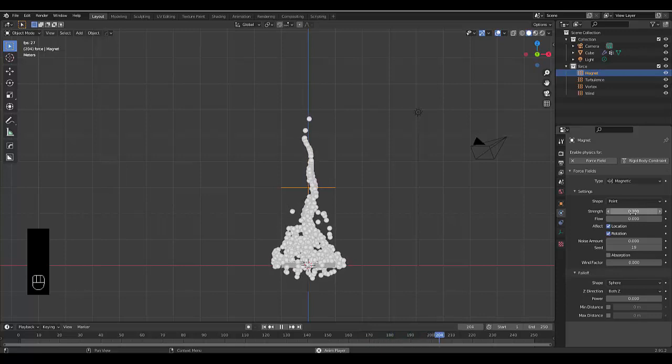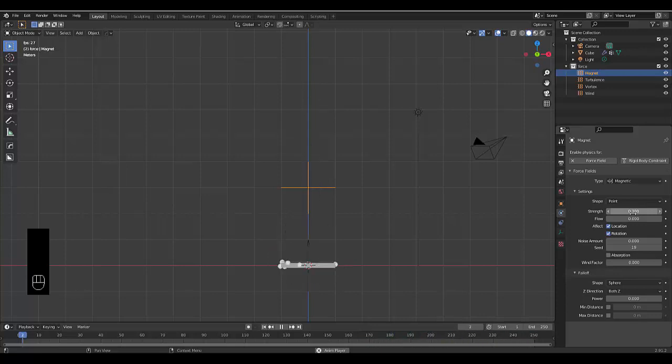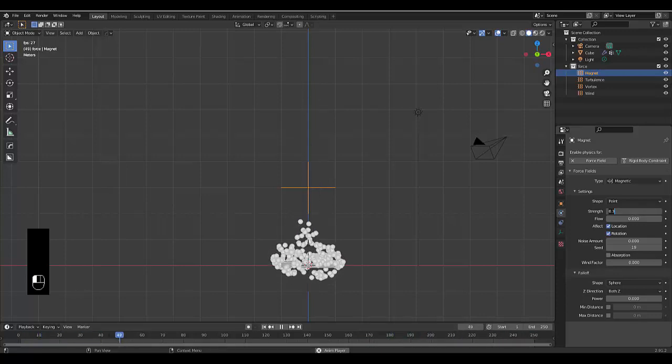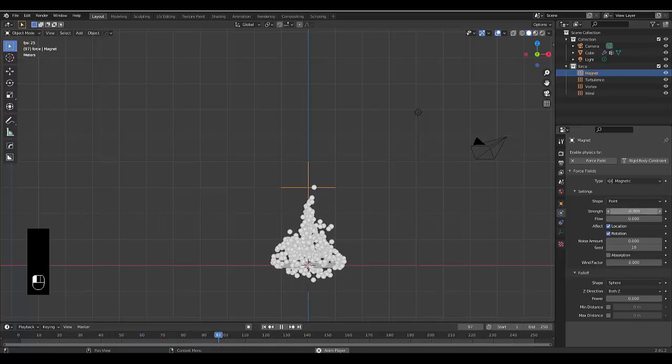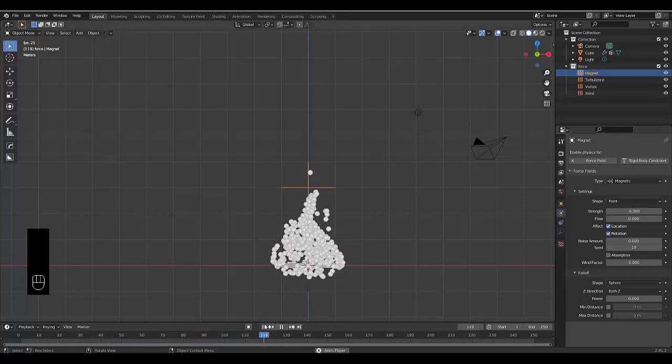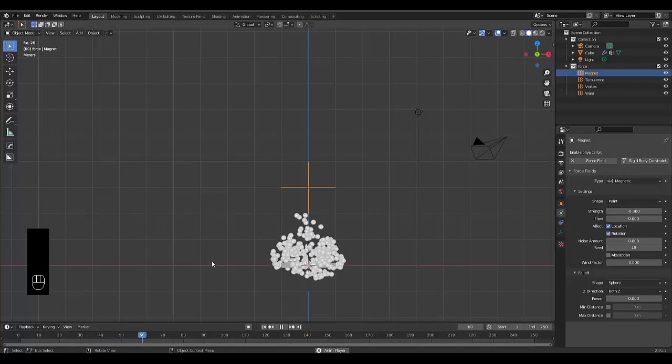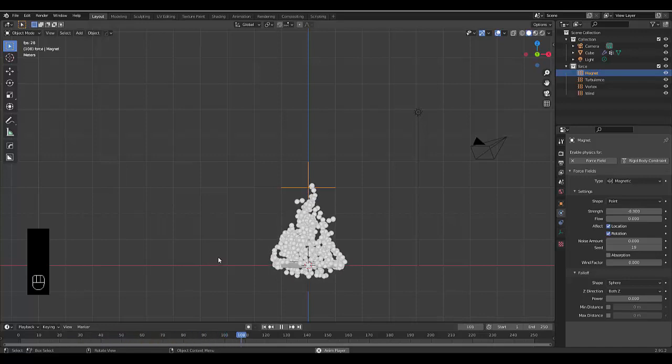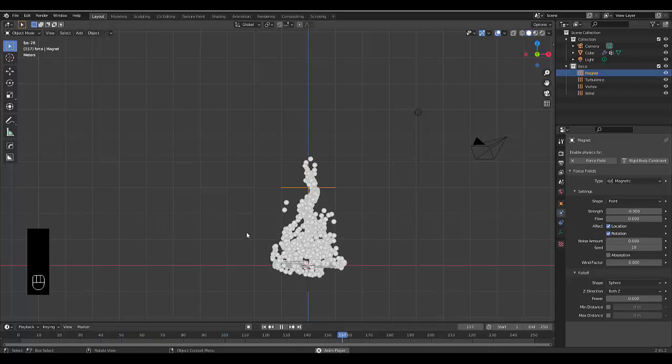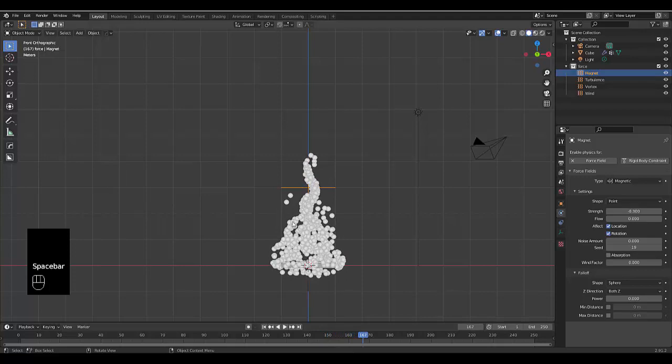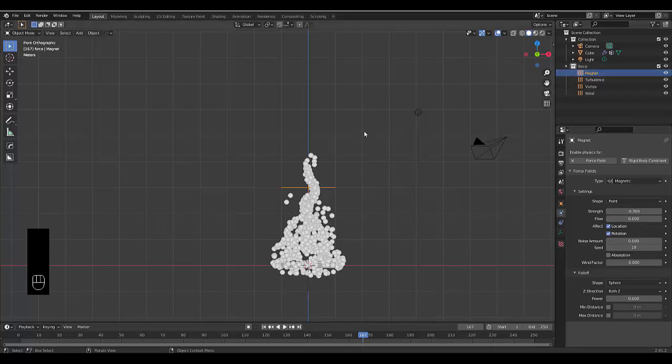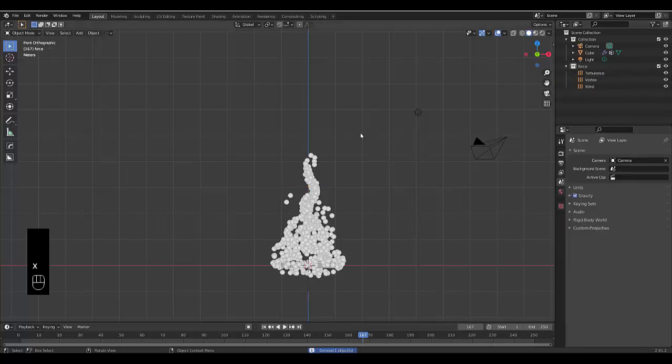As cool as it looks it's doing somewhat the opposite effect that we want, so let's make this negative 0.3 and see how that looks. Still not exactly right but I'm actually going to remove the magnet quickly for now, delete.